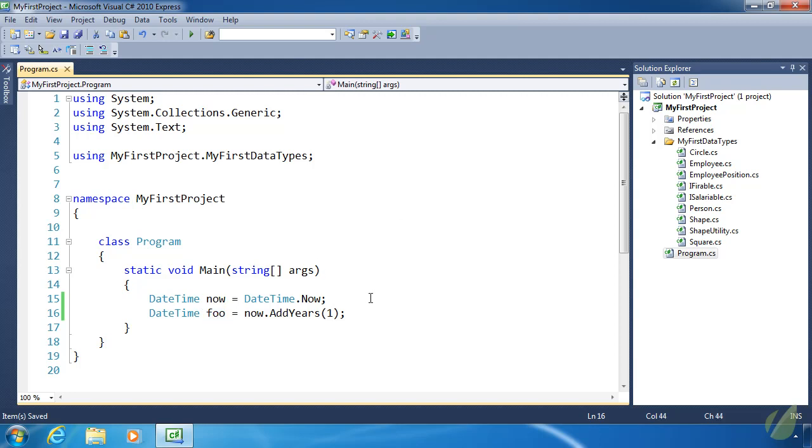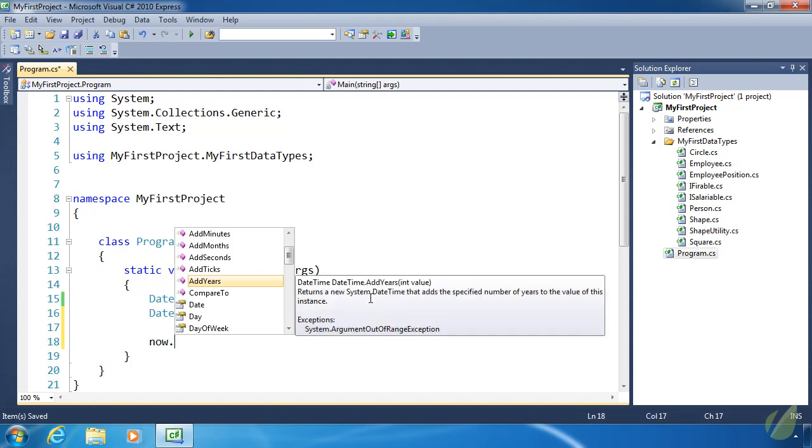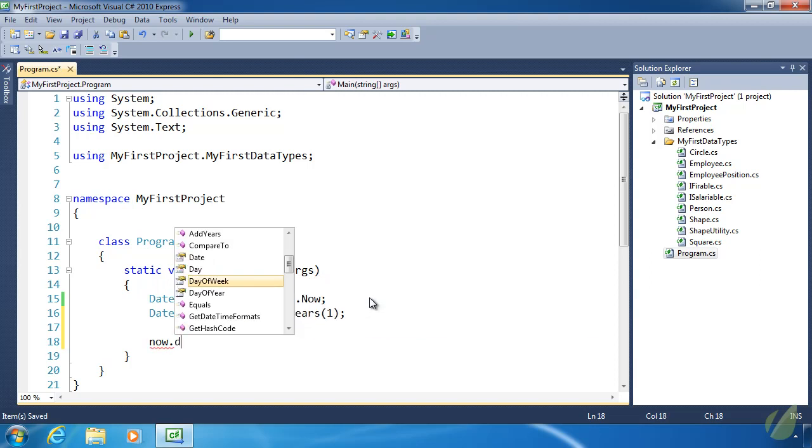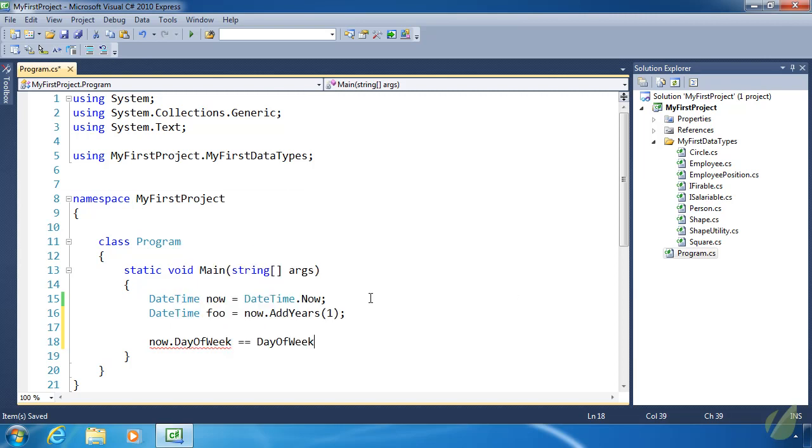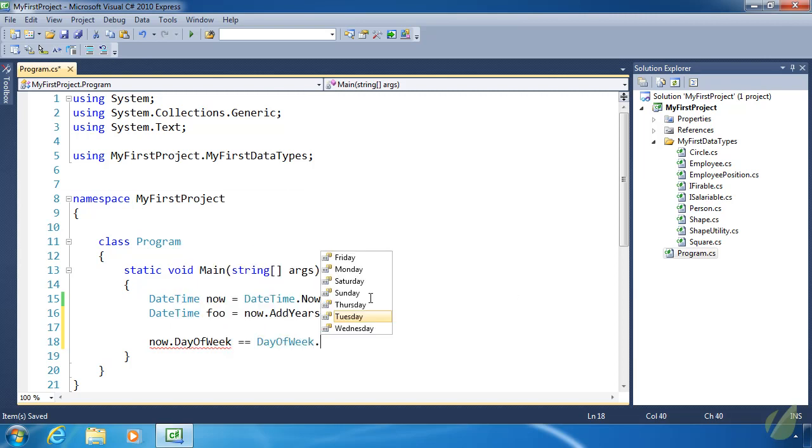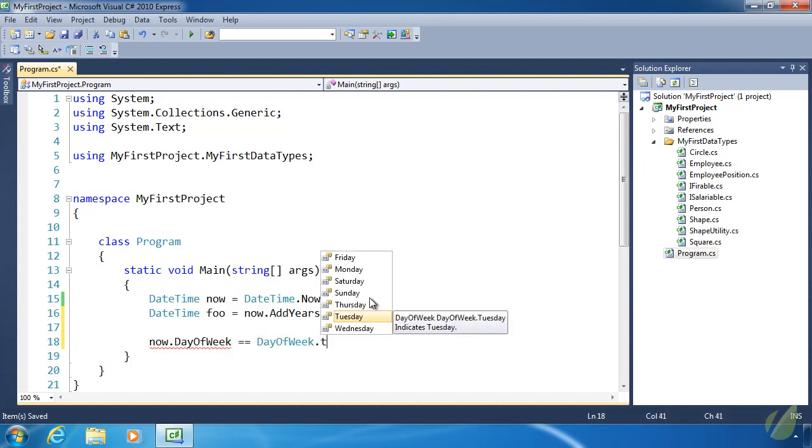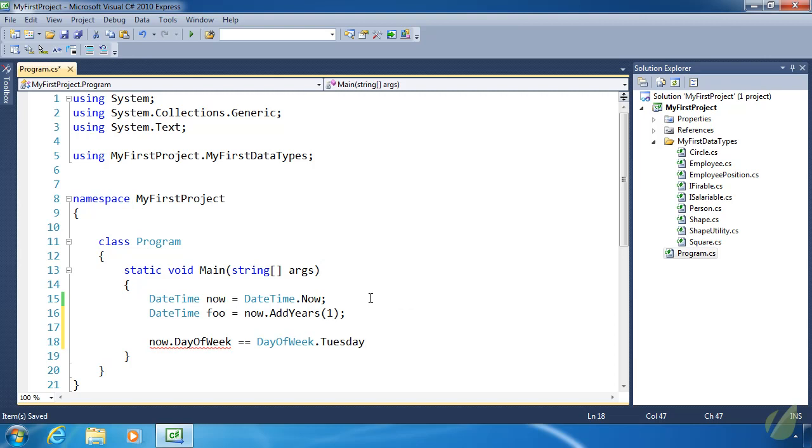There's also a property. Let's find it day of week. If you remember from yesterday, we looked at the day of week enum. So today is Wednesday or Tuesday for me. So if we did this comparison, this would be true.